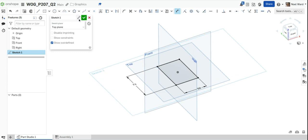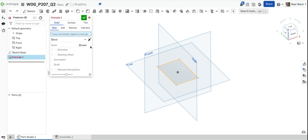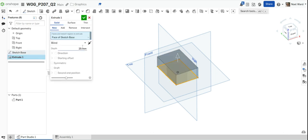I'm going to rename this sketch 'base'. Then I'll extrude it — click on the object I want to extrude and take it to a height of 56.